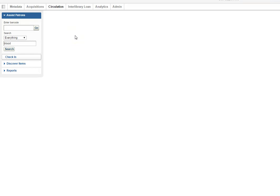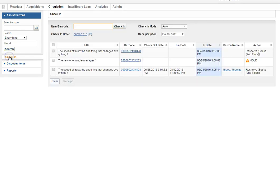Hello! Now we're going to talk about checking books in. When you are logged into WMS and have gone to the circulation tab, you will want to choose the check-in option on the left.